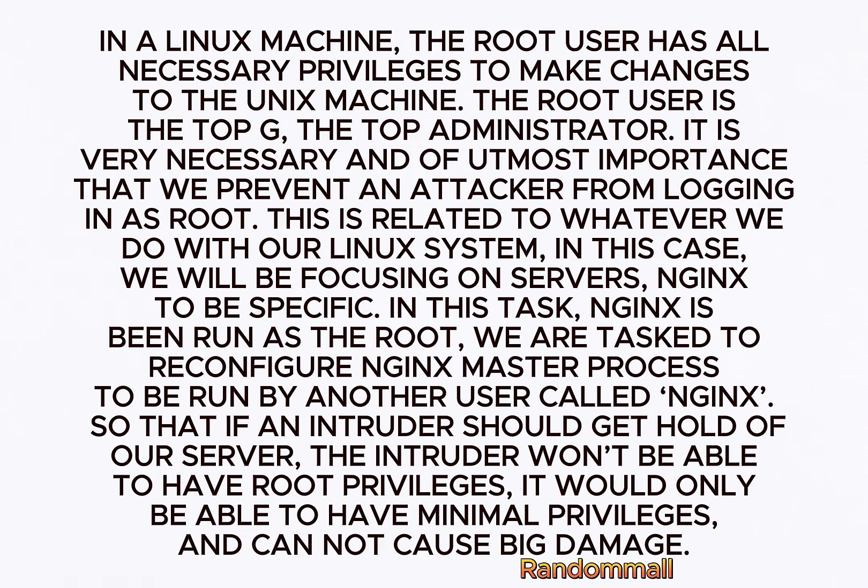In a Linux machine, the root user has all necessary privileges to make changes to the Unix machine. The root user is the top G, the top administrator. It is very necessary and of utmost importance that we prevent an attacker from logging in as root. This is related to whatever we do with our Linux system. In this case, we will be focusing on servers, Nginx to be specific.